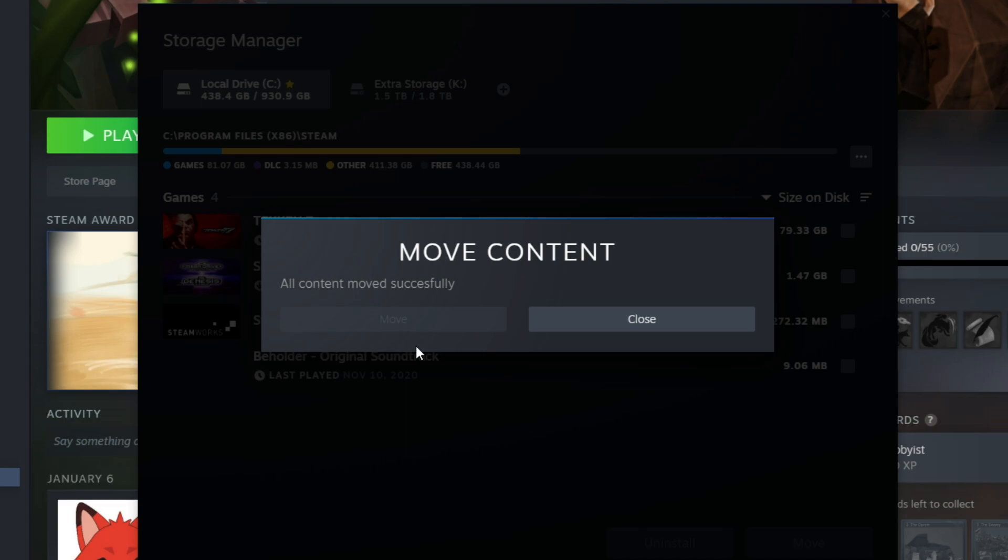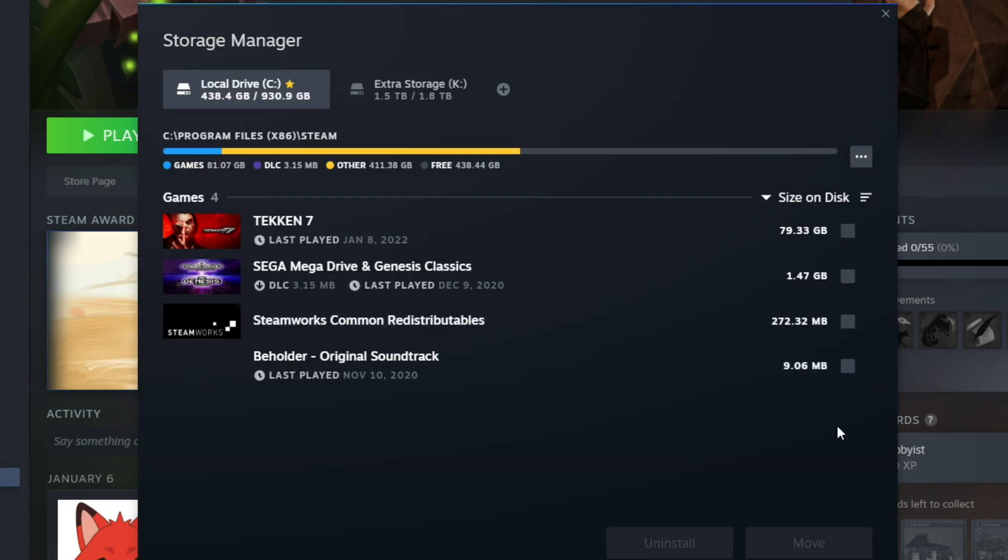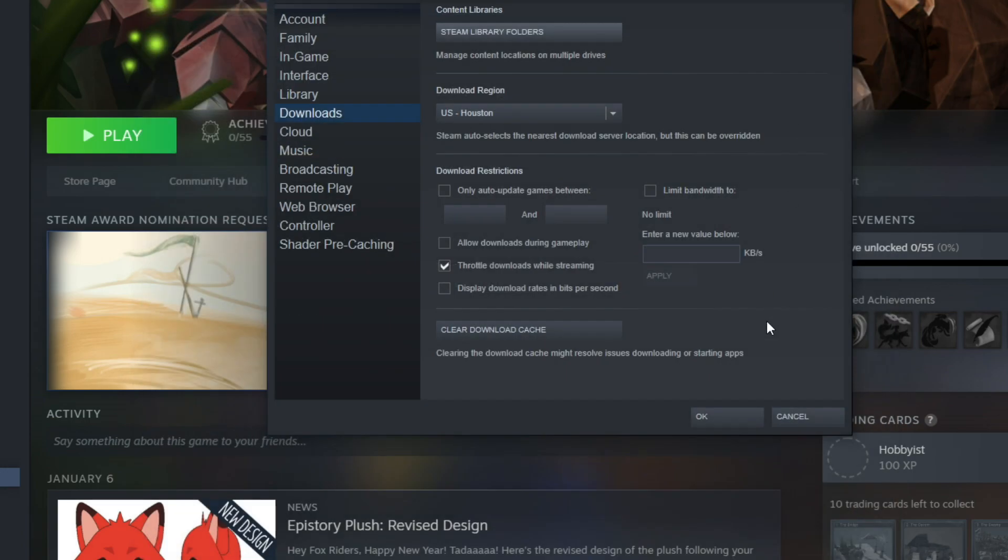Okay, so once it's moved over, you're going to see where it says all content moved successfully and we're going to click close. Then we're going to hit the exit button and then hit OK.